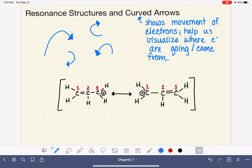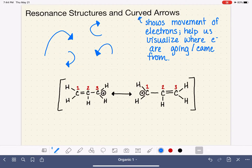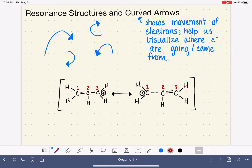Curved arrows need to have a full arrowhead — you can't draw them with a partial arrowhead, as that is used to indicate something else. On curved arrows, the beginning part of the arrow — the non-arrowhead end — is where the electrons start. So the location where you start drawing indicates where the electrons originate.